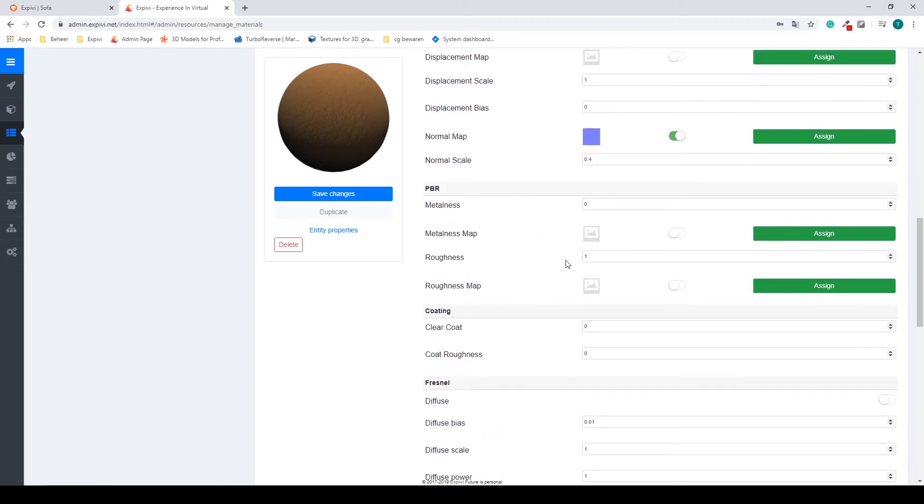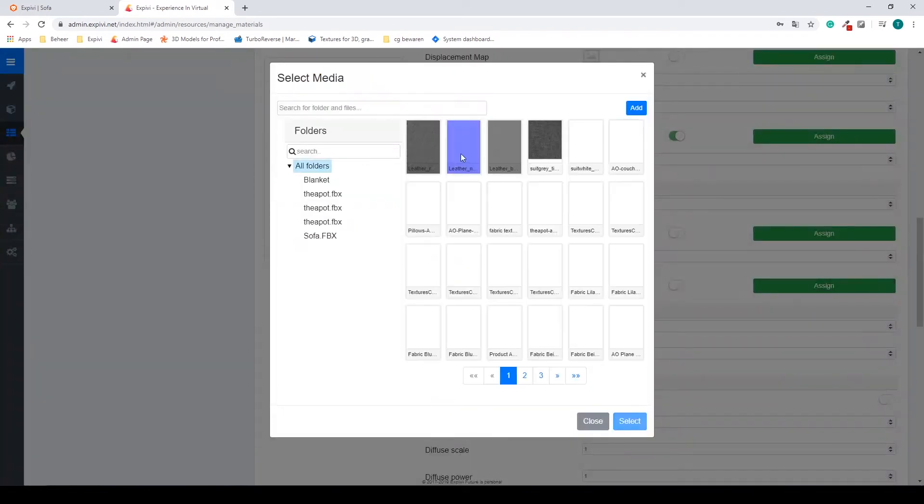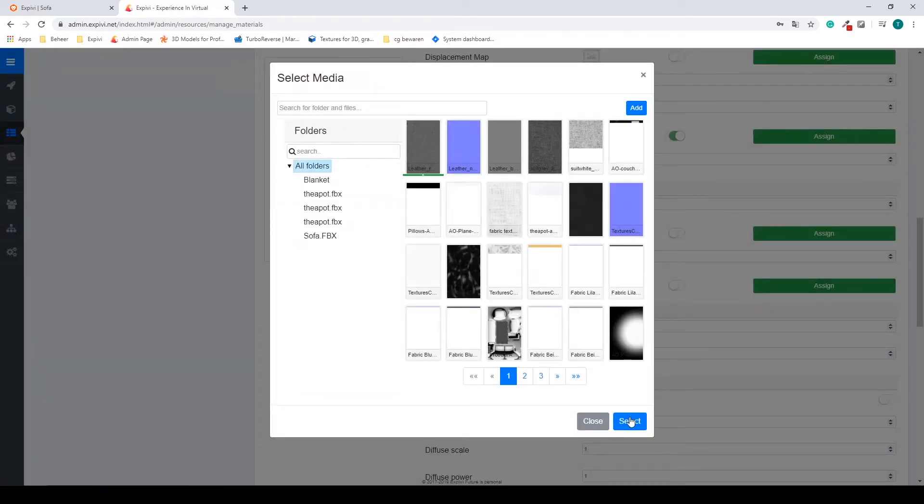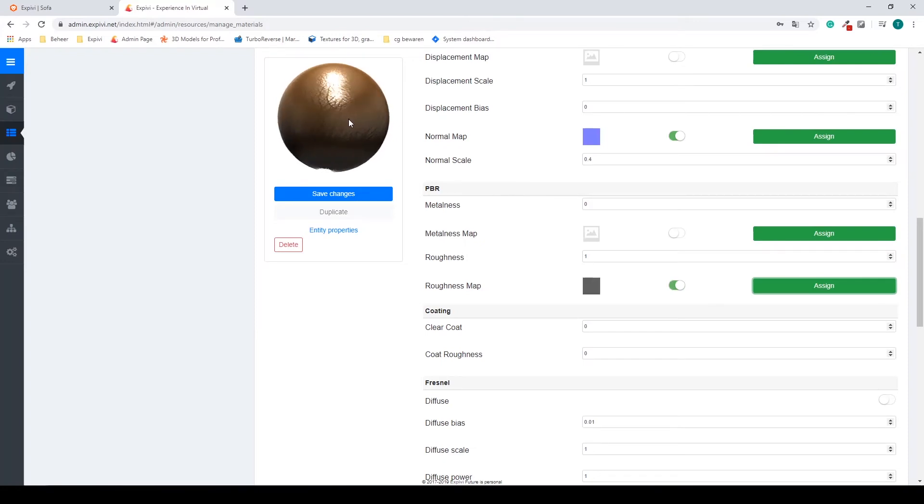And I'm going to, instead of changing this value, I'm going to assign a roughness map. And we can see immediately the roughness map. In this case it's a bit too heavy, so I'm going to change it to 1.2, 1.4 ish.